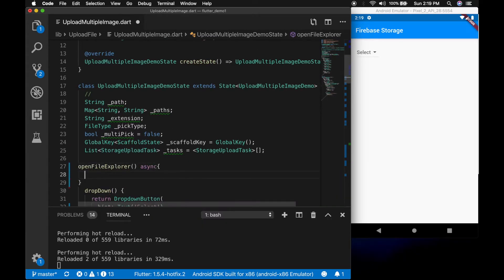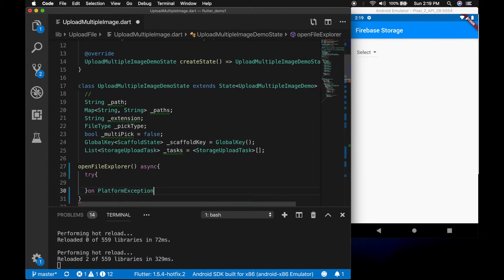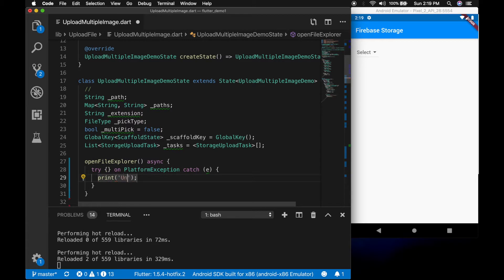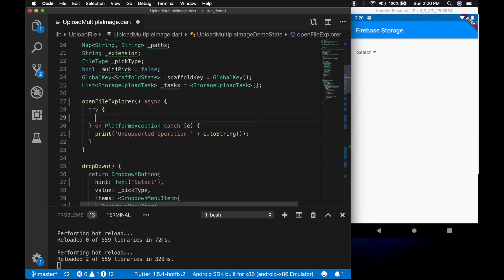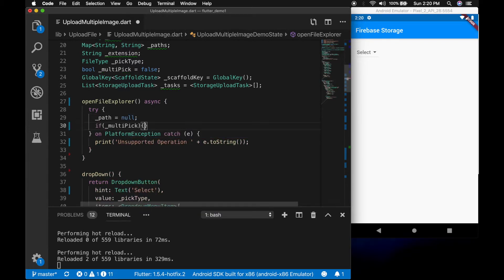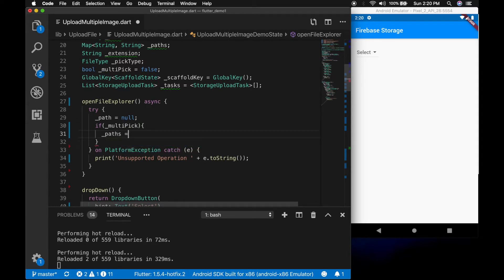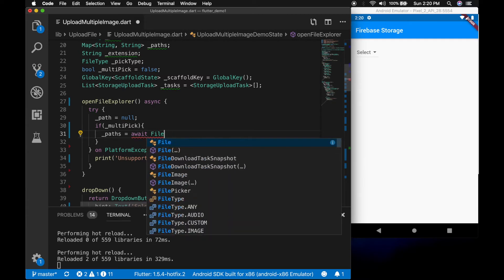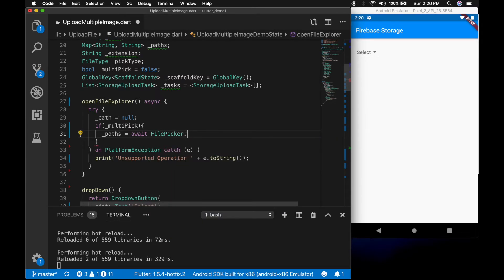This will be an asynchronous method with a try-catch to catch the exception when we open the file explorer — for example if we have not provided the storage permission it will throw an error. So path is set to null, and if it is multipick, I am going to assign paths equal to FilePicker.getMultiFilePath, passing in the type and the file extension.